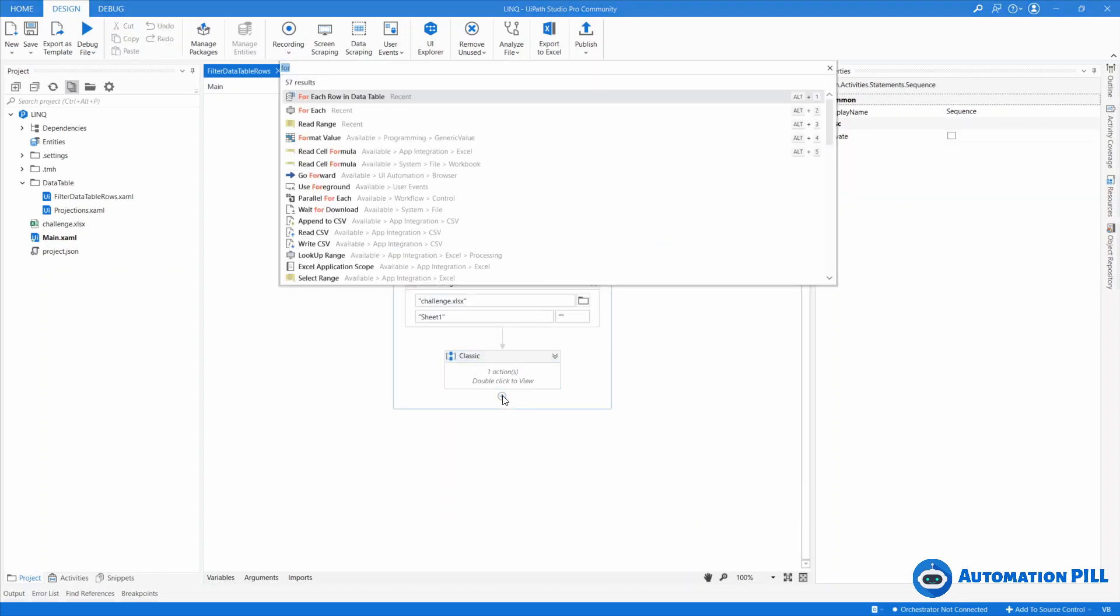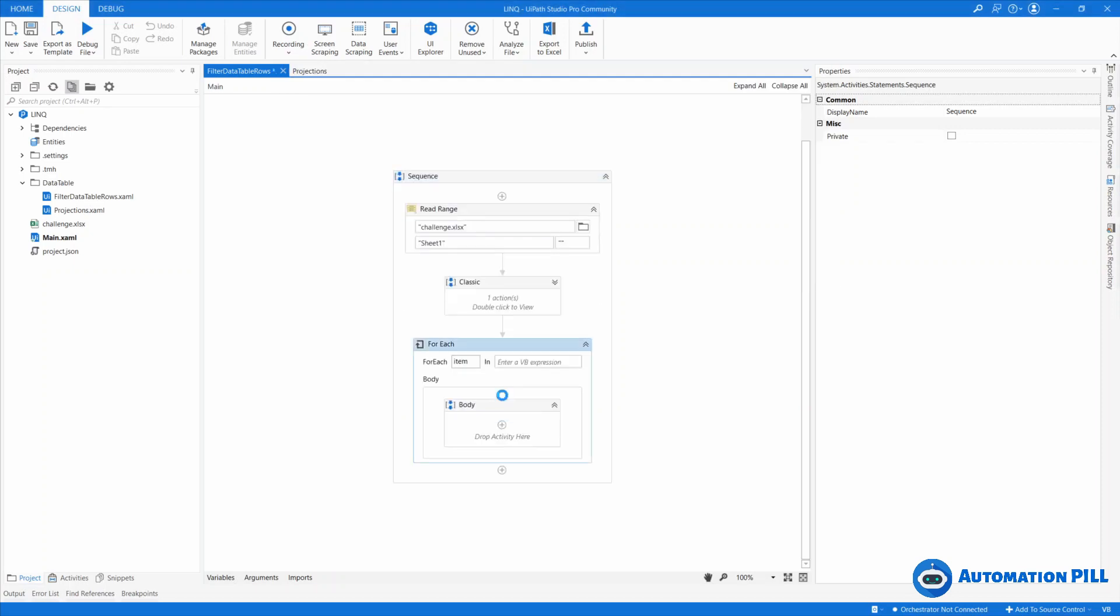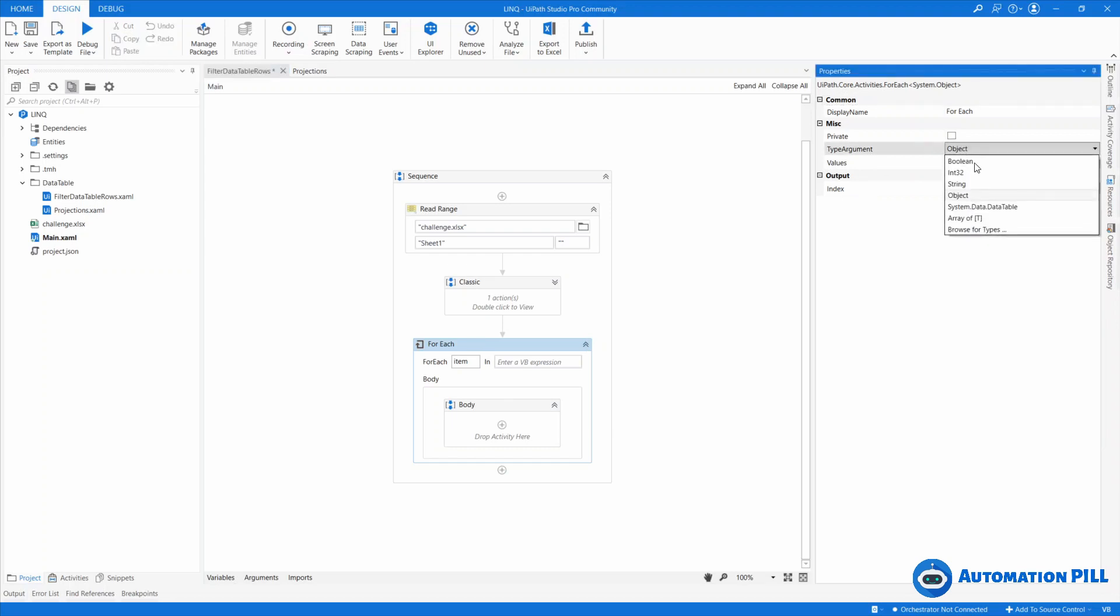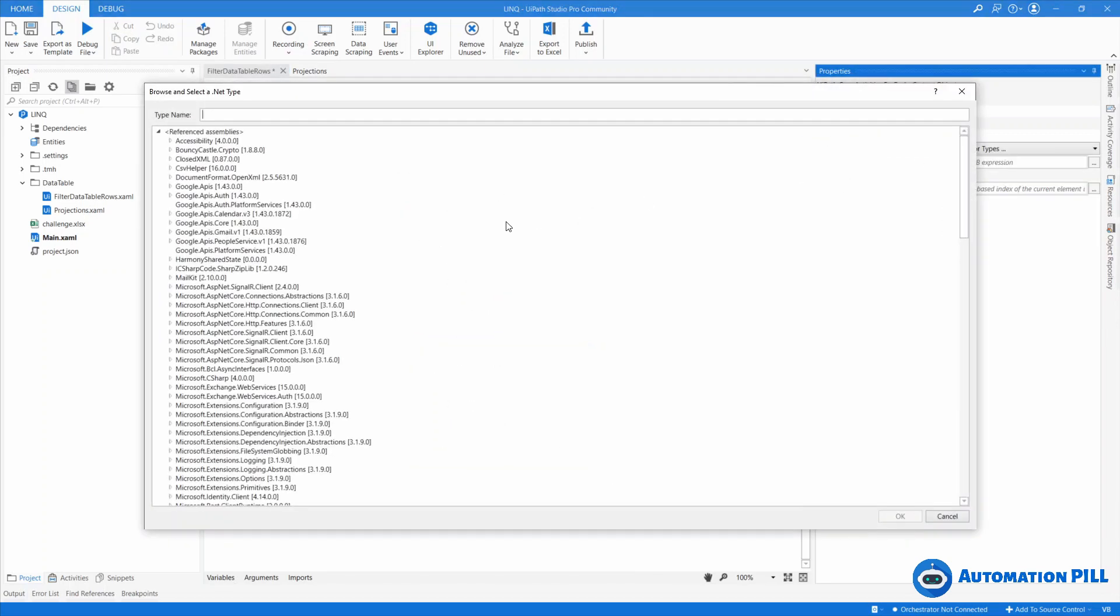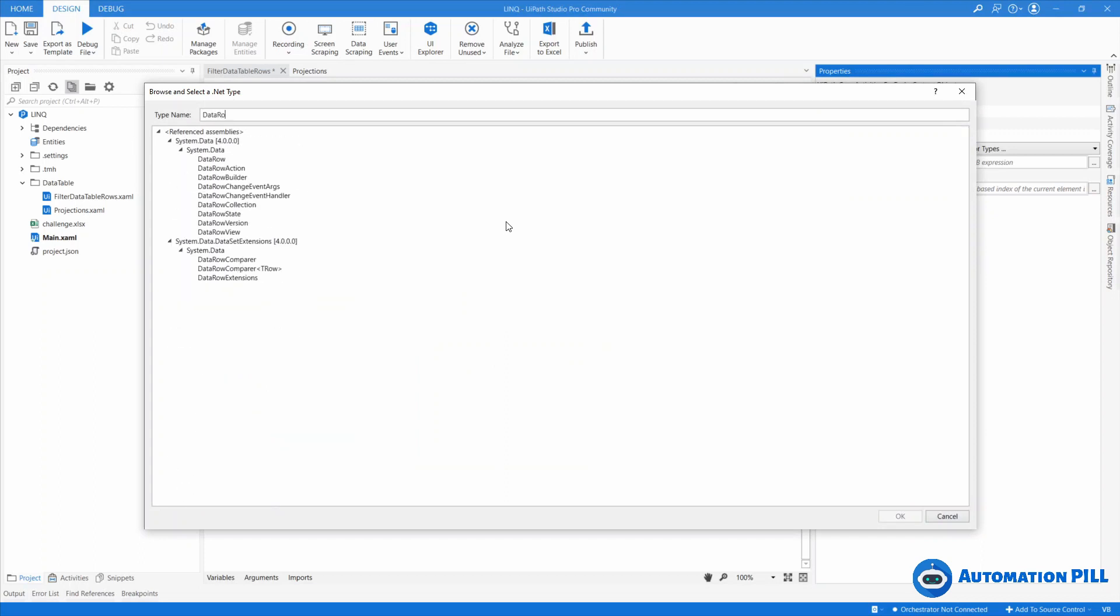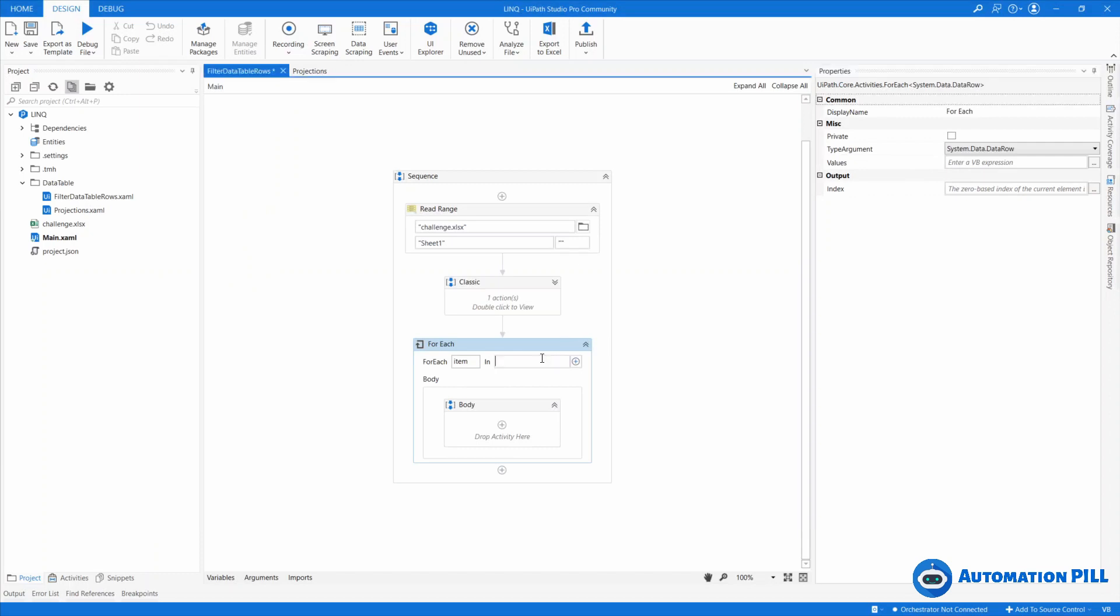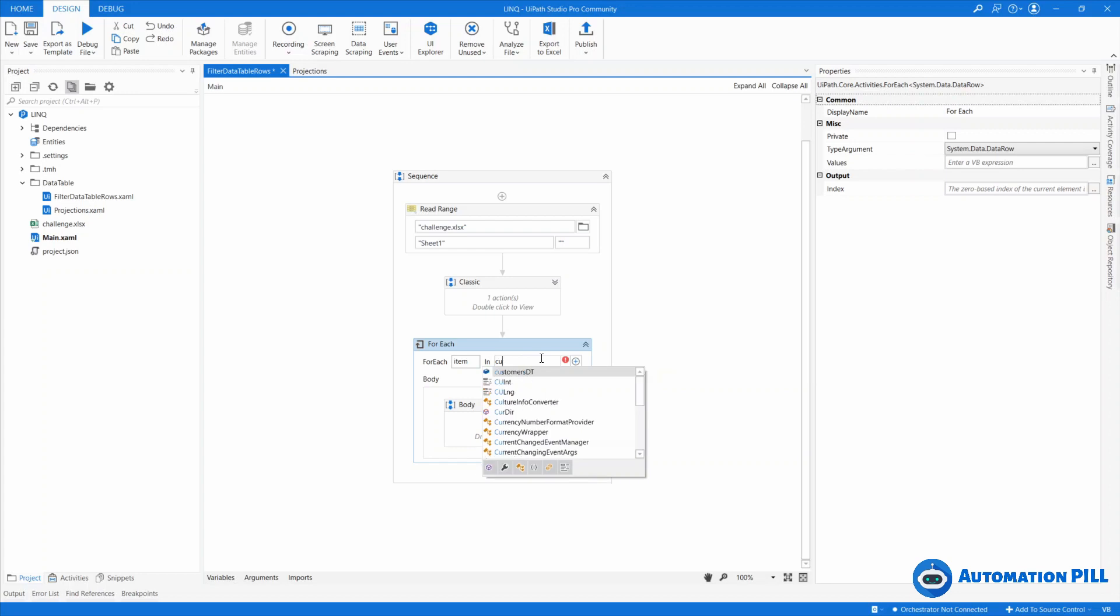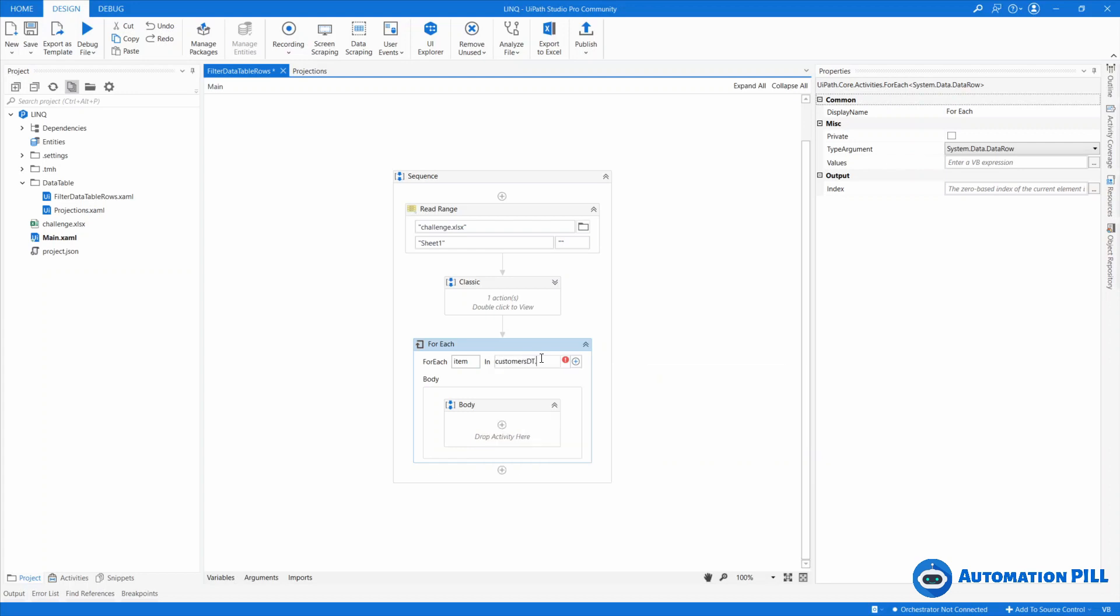So how we can use? We have the first option is to use forEach. Now I'm going to change the type argument from this to Browse for type. I'm going to select data row. And we are having a look here for each current. And that's the customers DT as enumerable. And I can write directly the query here.